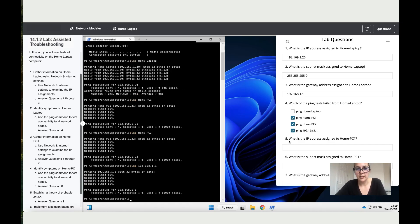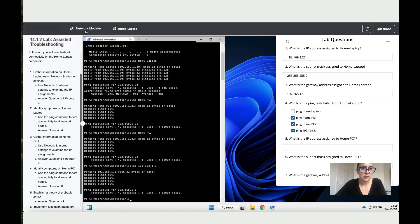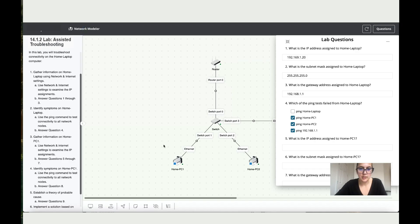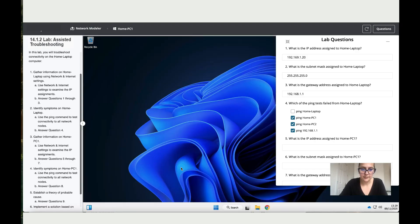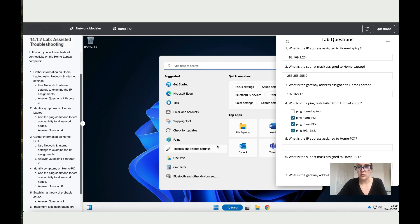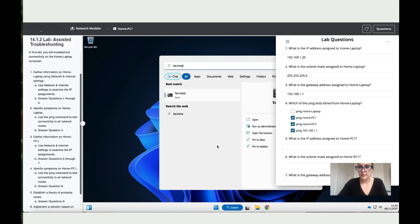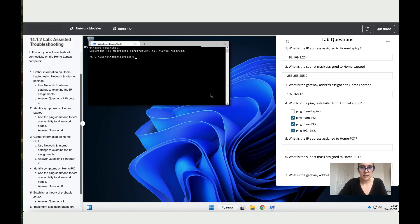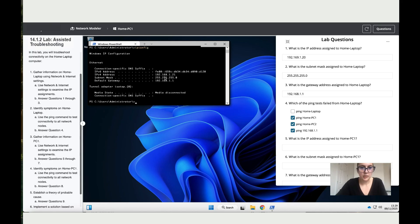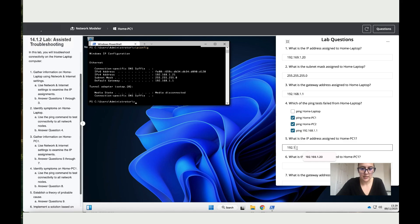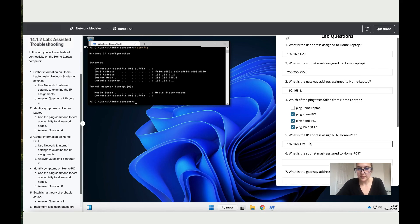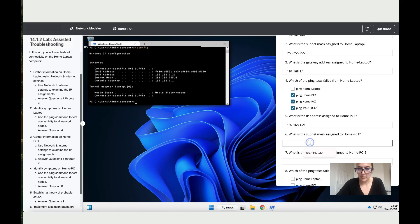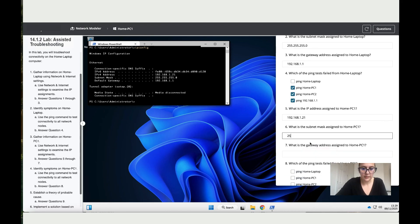Now it says in point five: what is the IP address assigned to home PC1? Let's go back to network modular and just go to PC1. Right-click on your mouse and then launch Windows. Once you're here, click on search, write terminal, double-click, same thing: ipconfig. There we go, you've got the details. The IP address is 192.168.1.21. What is the subnet mask? We've got 255.255.255.0.